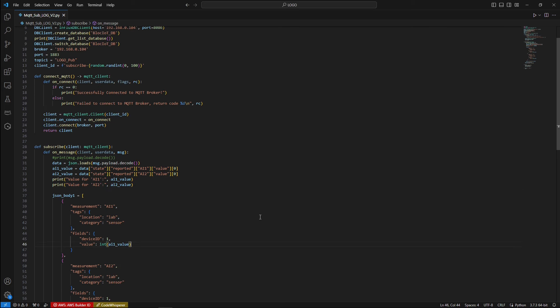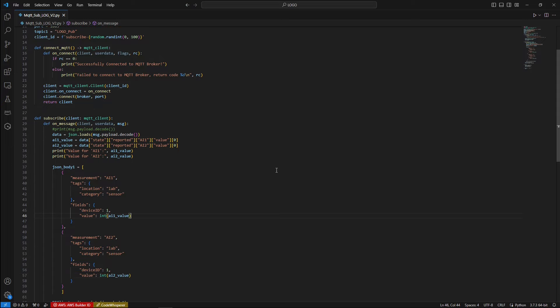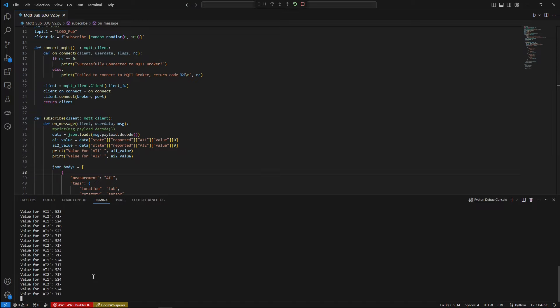So as you can see, this is a very simple sample code and you can expand it and build up on this code. So before starting to build our graph on a dashboard, let's run our code and see how it works. As you can see on the terminal, the values of analog input 1 and 2 are successfully being published to the MQTT broker and our Python code is successfully parsing the JSON payload and writing these values into the InfluxDB database.